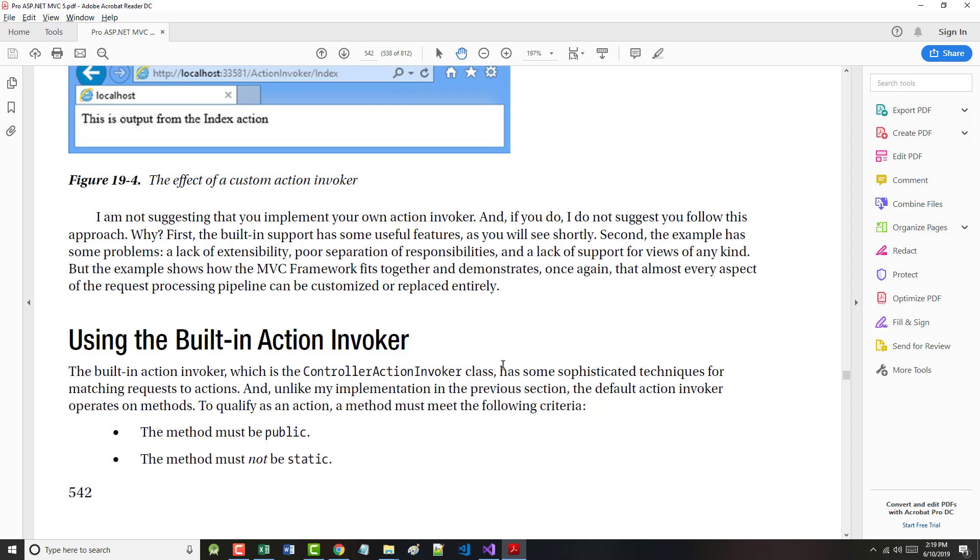The built-in action invoker on the bottom of page 542, the ControllerActionInvoker class, has some sophisticated techniques for matching requests to actions. Unlike the author's implementation in the previous section, the default action invoker operates on methods. To qualify as an action, a method must meet the following criteria: Number one, it must be public. Number two, it must not be static. Number three, the method must not be present in System.Web.Mvc.Controller or any of its base classes. Number four, the method must not have a special name. The first two criteria are simple enough. For the next, executing any method that is present in the controller class or the base classes means that methods like ToString and GetHashCode aren't going to be allowed to work, and you wouldn't want that.